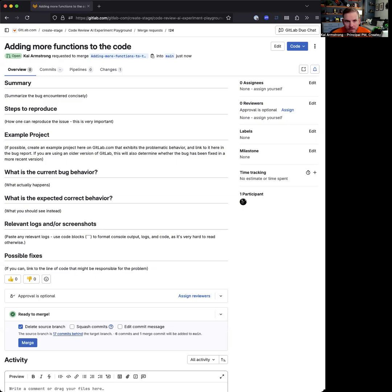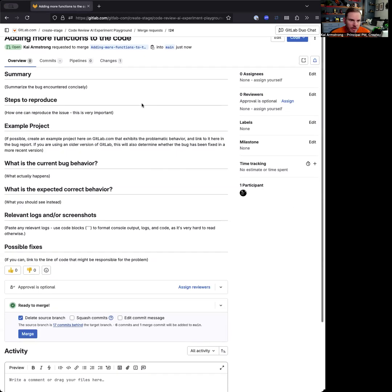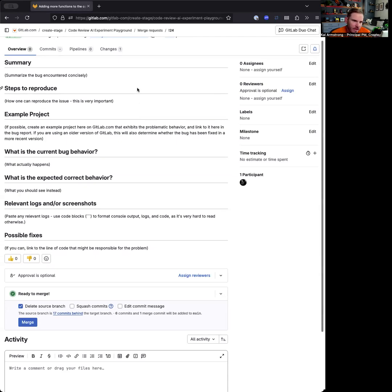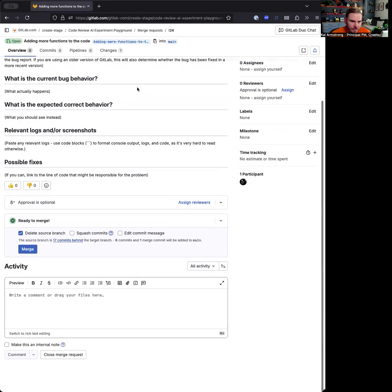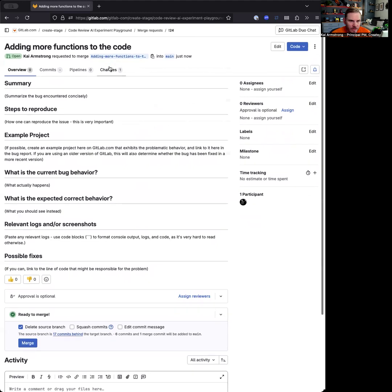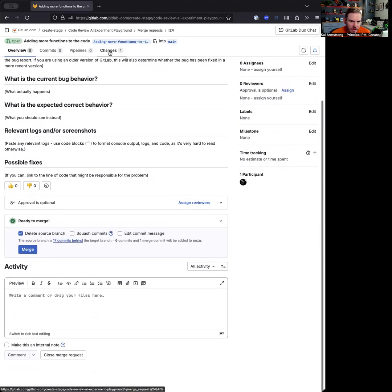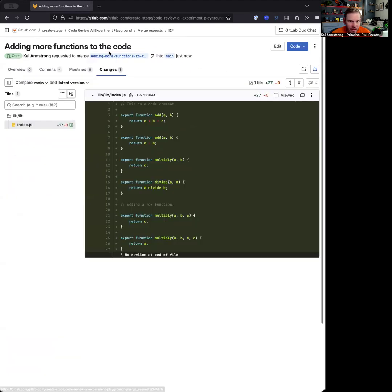Let me go ahead and share my screen here. This is a merge request. It's pretty simple. There's no comments or no activity on it currently. You can look at the changes.